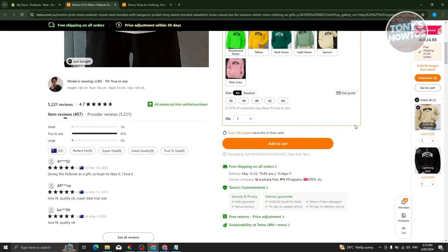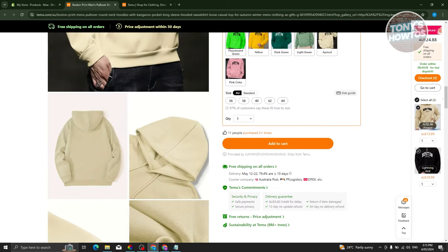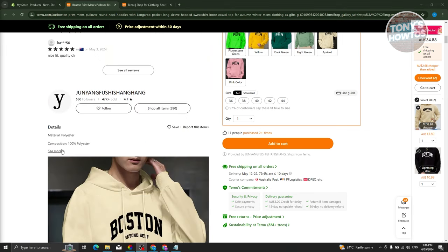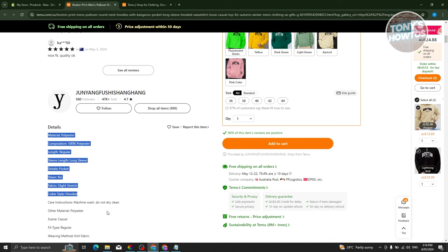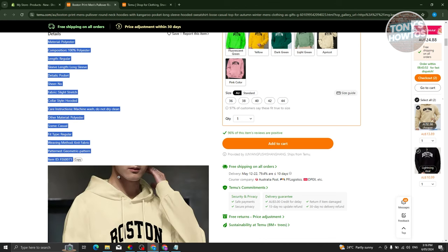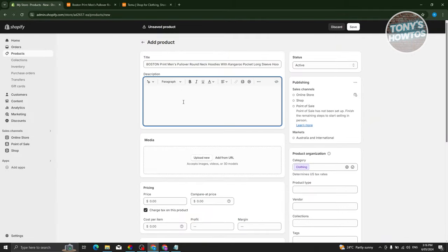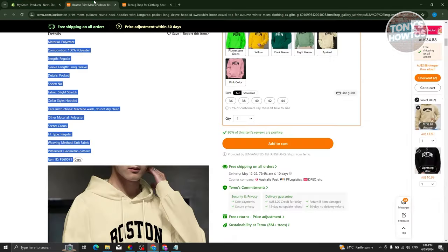Scroll down a bit and look for the description section. Make sure to include all the details you see there. Click on See More, copy all the information, go back to your Shopify store, paste it in, and also include any images you see there.